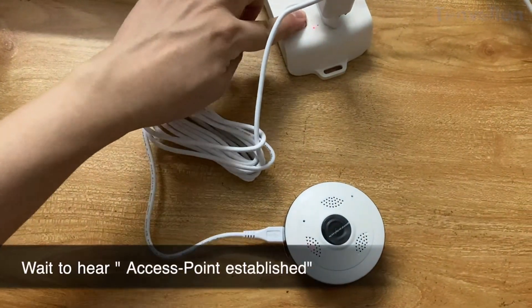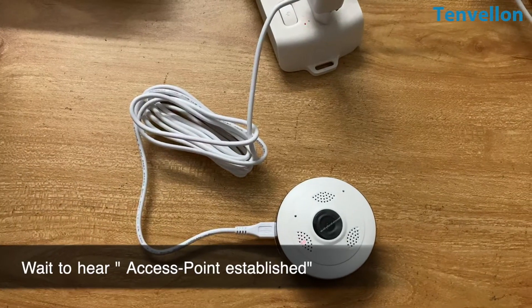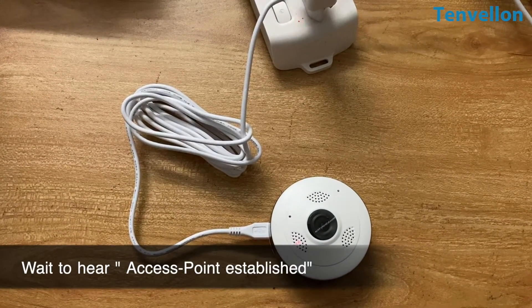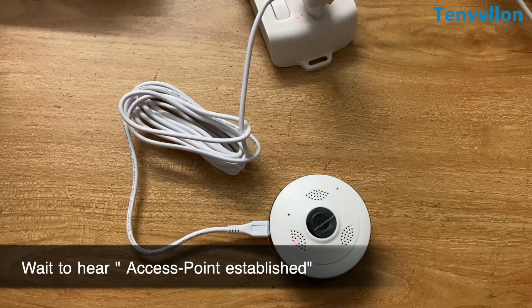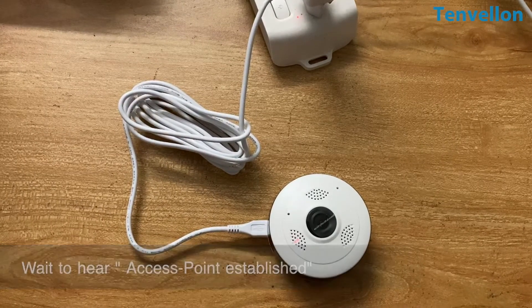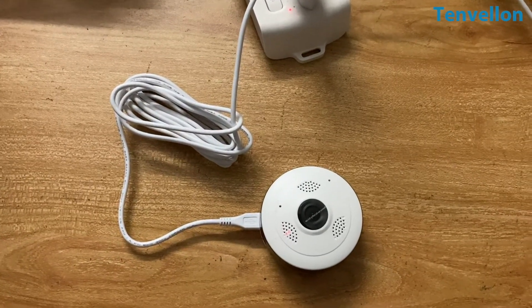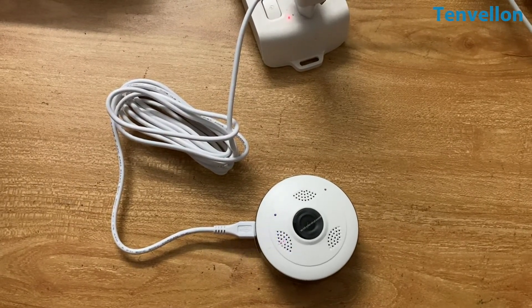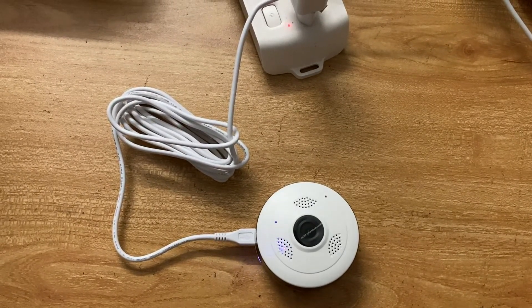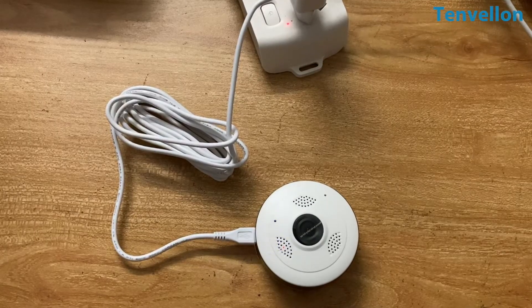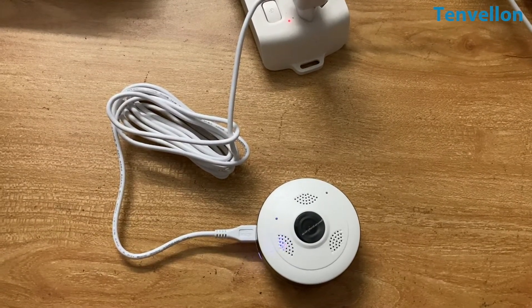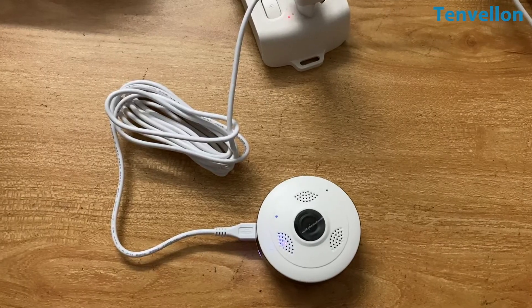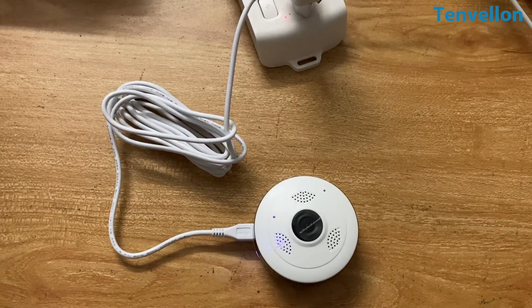First, let's connect the camera to the power supply and wait until you hear access point established. System startup completed. Access point establishing. Access point established.